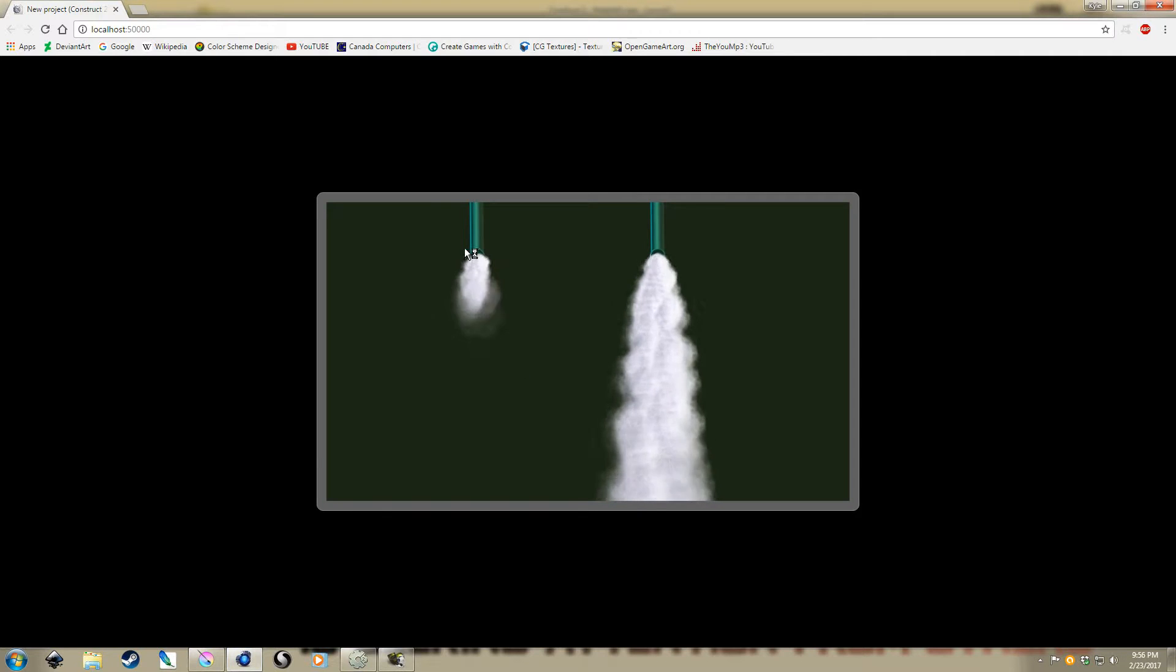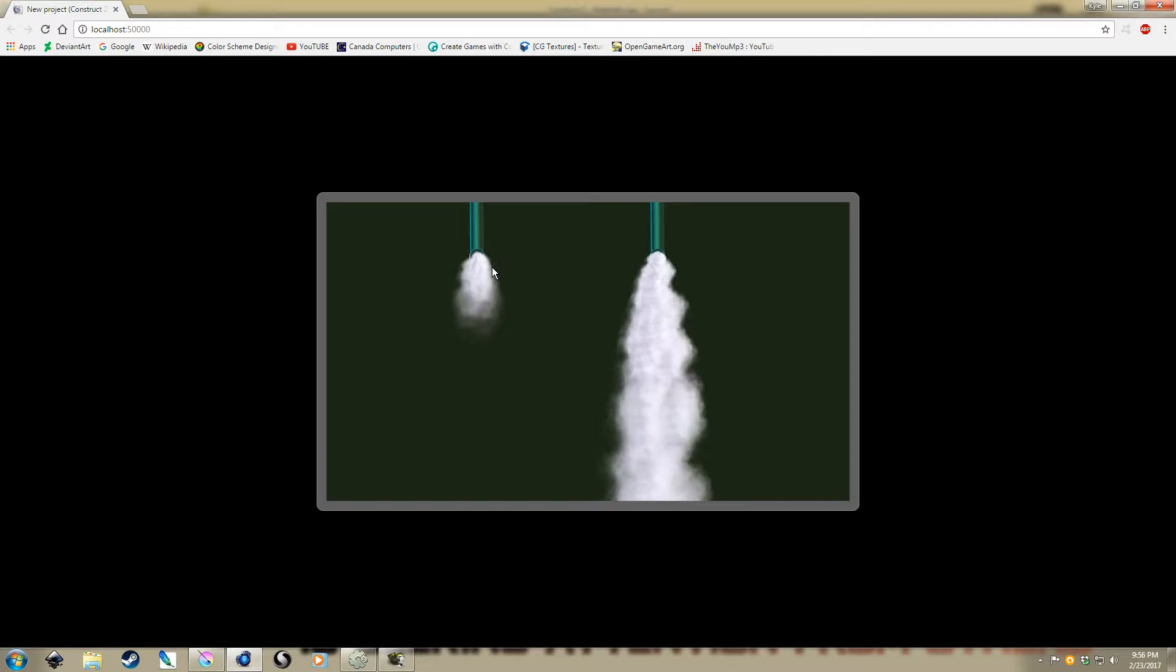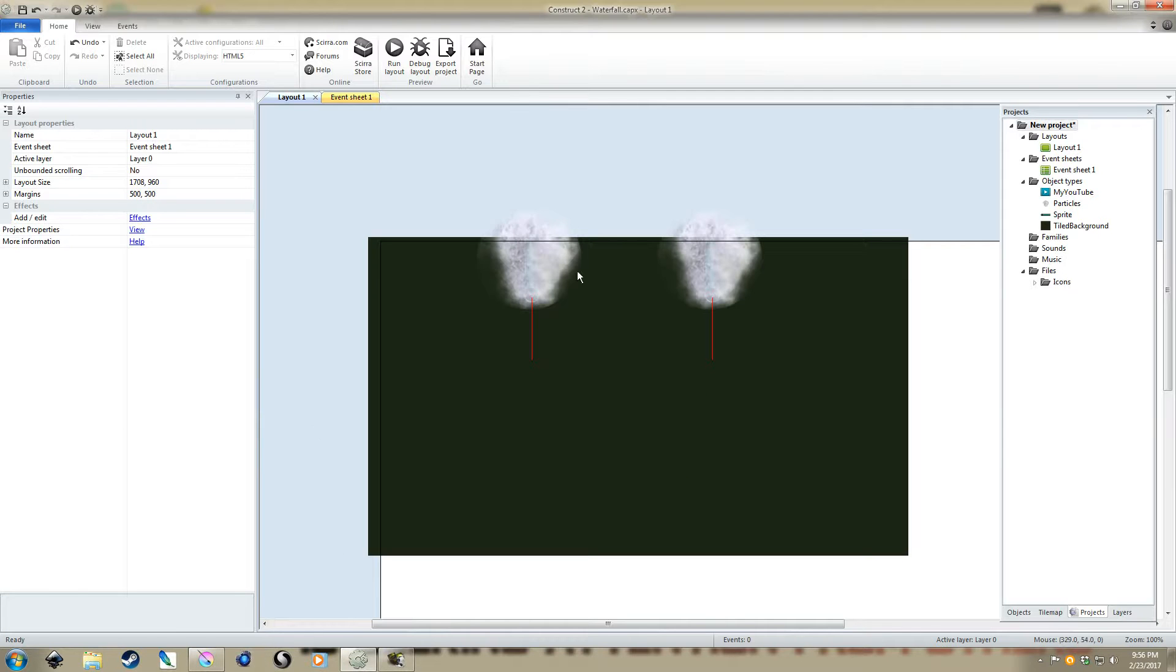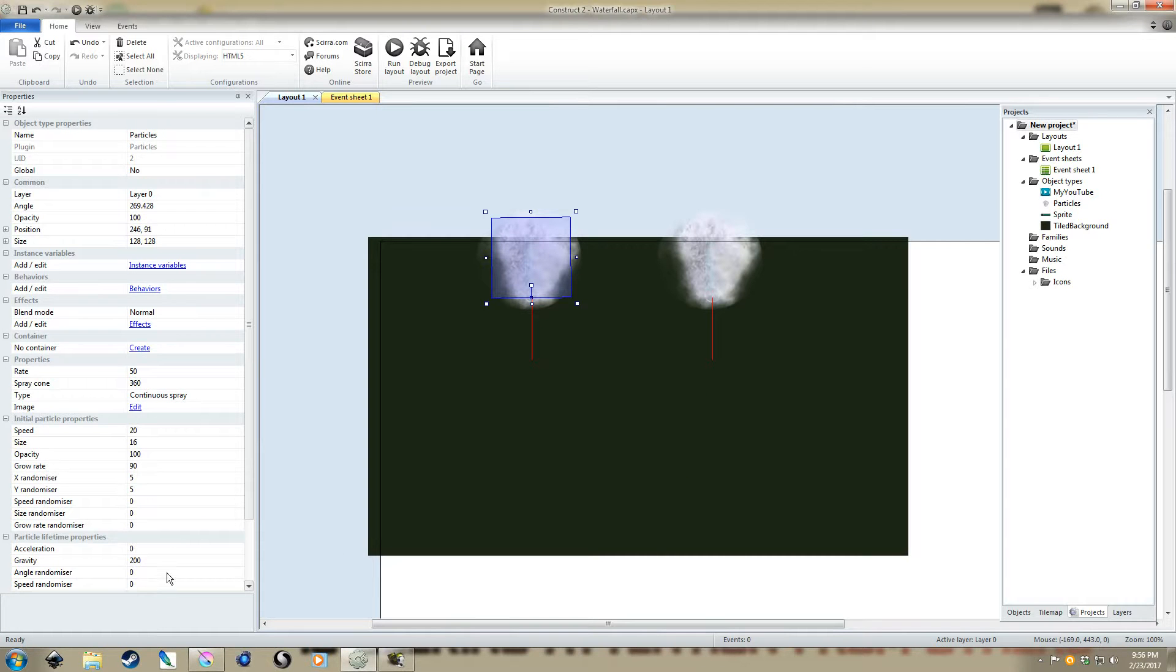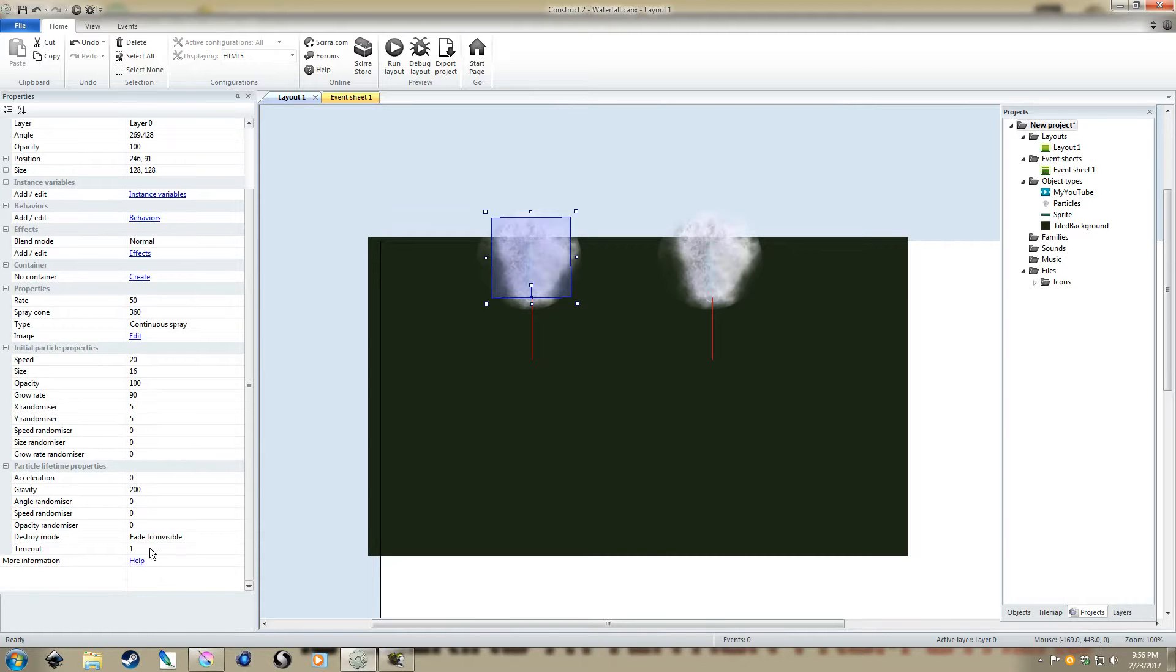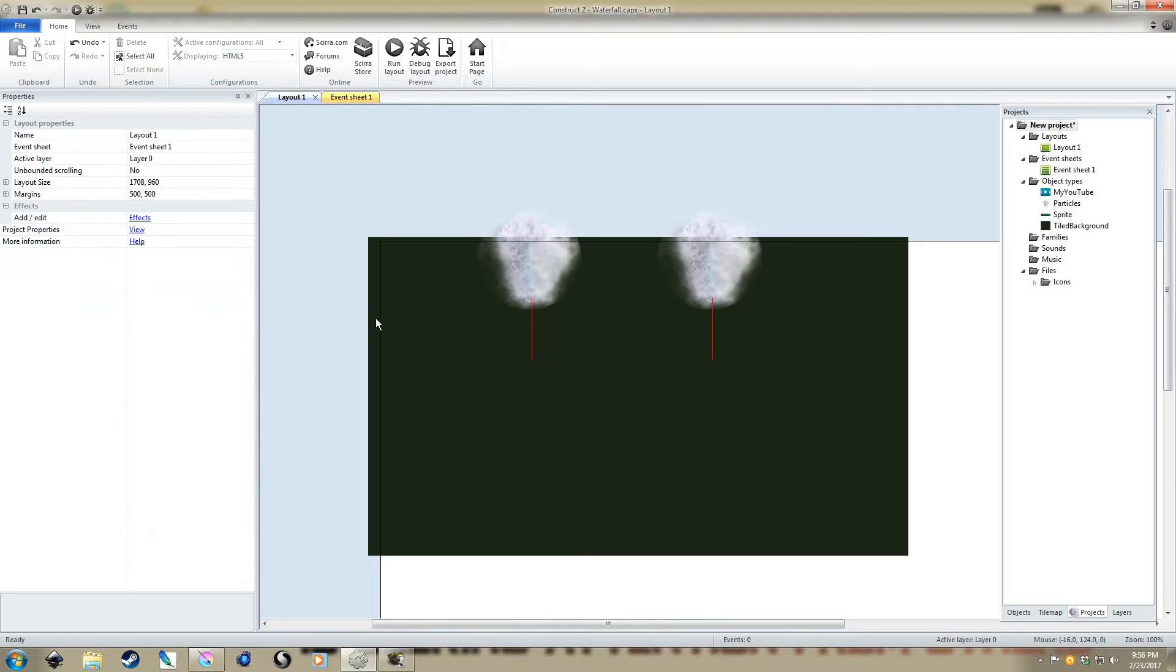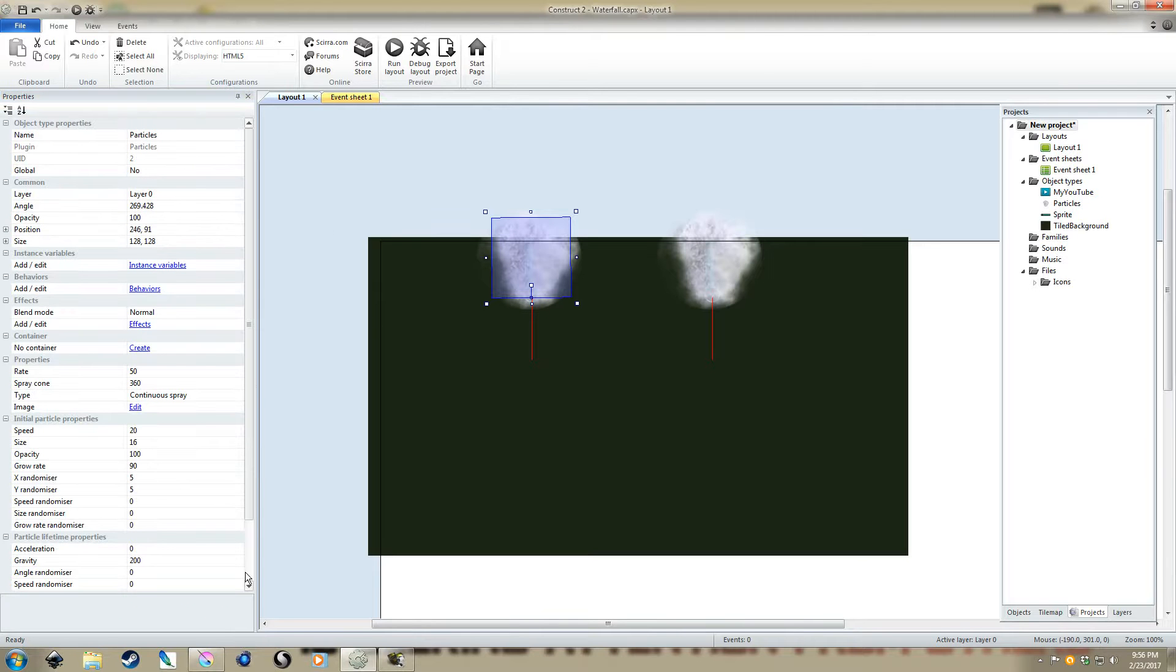Again, it doesn't mirror the effect of water there. So, put it back to three, and there we go.